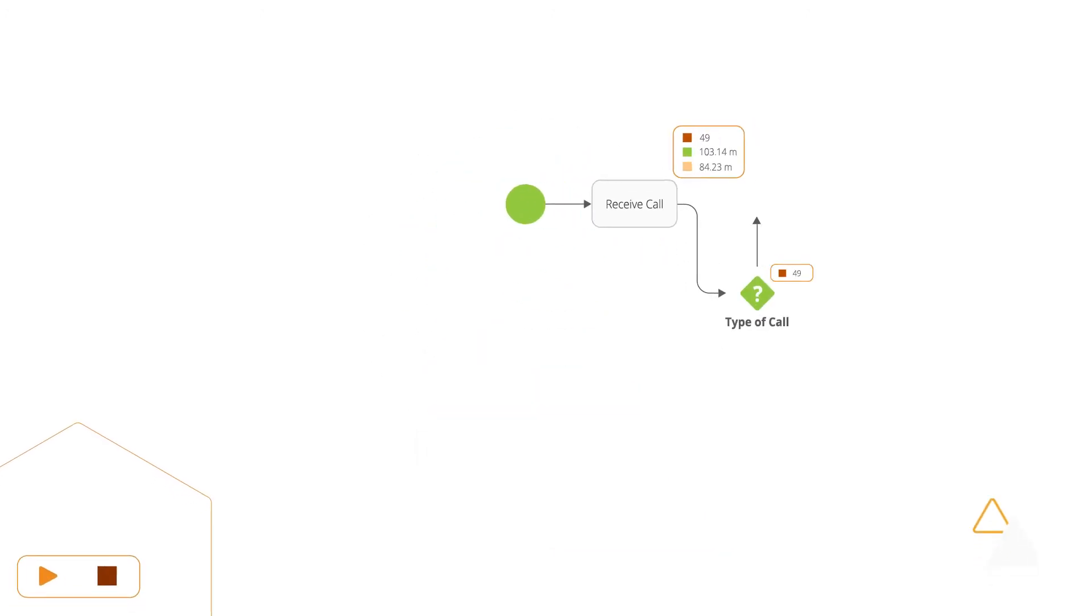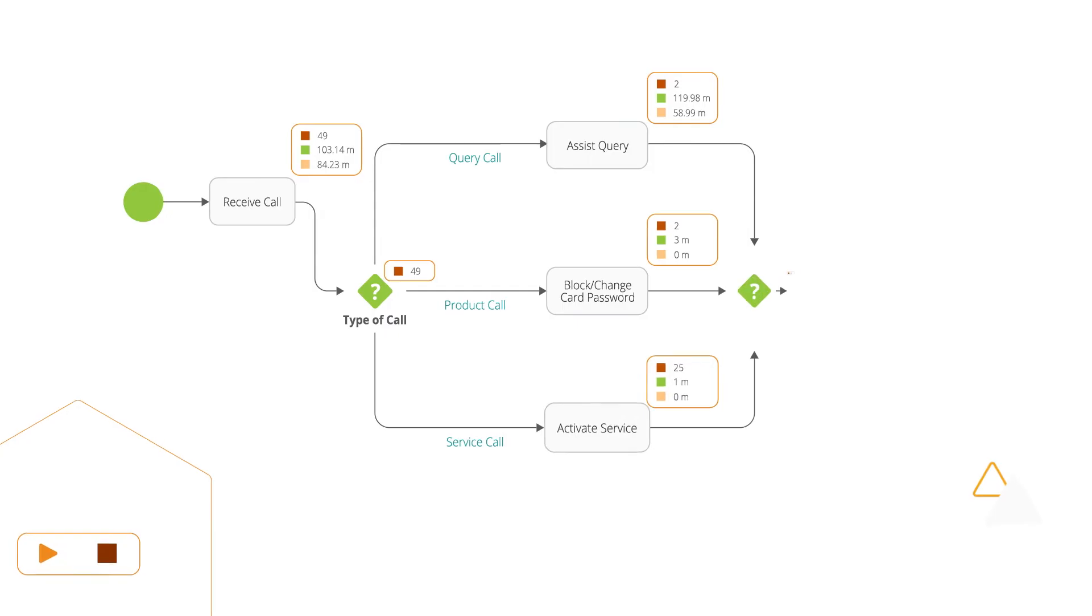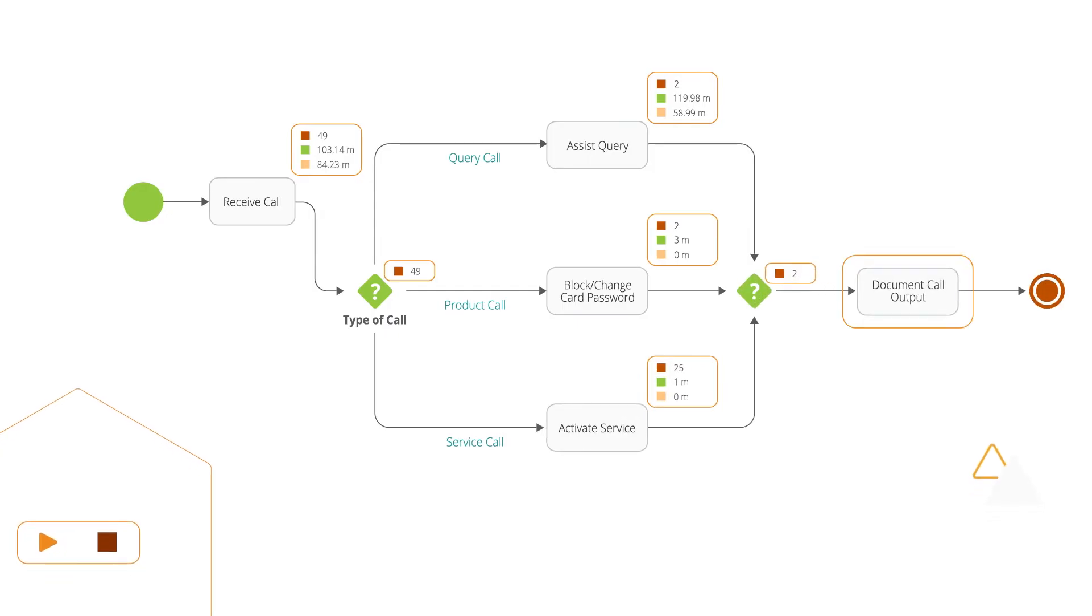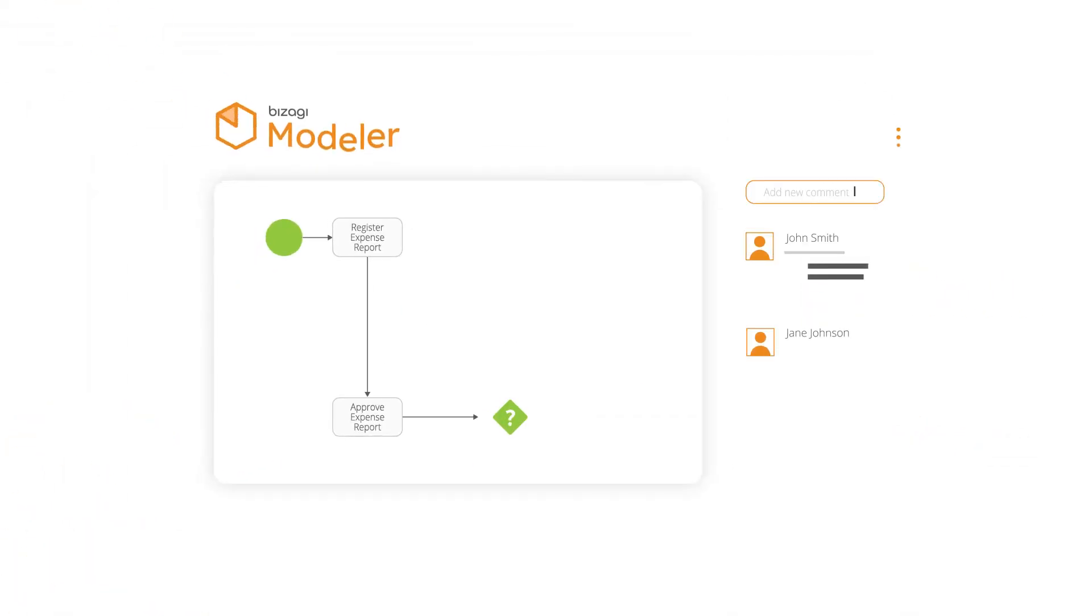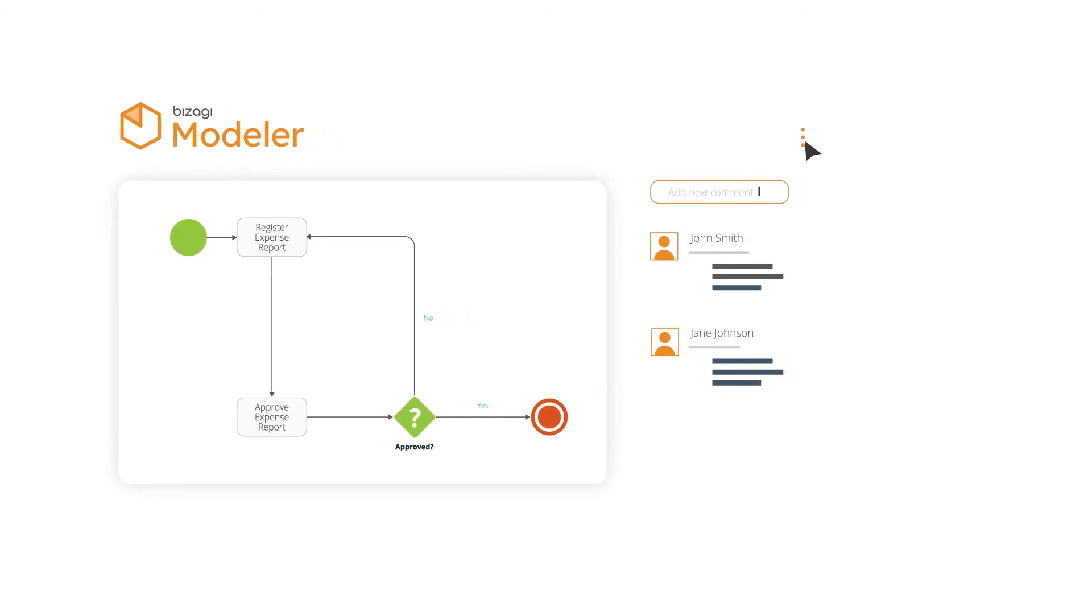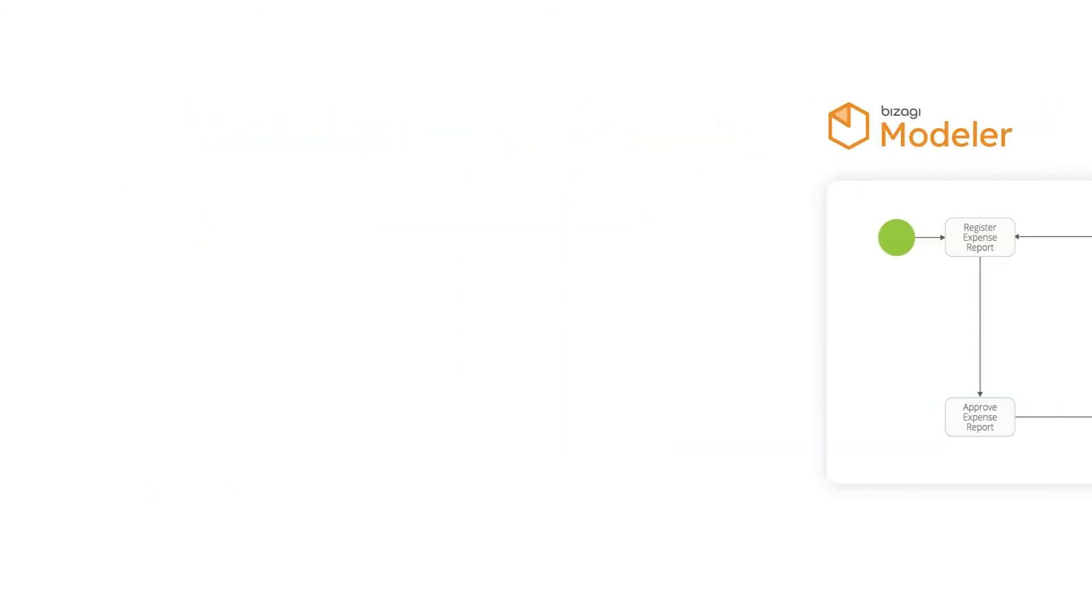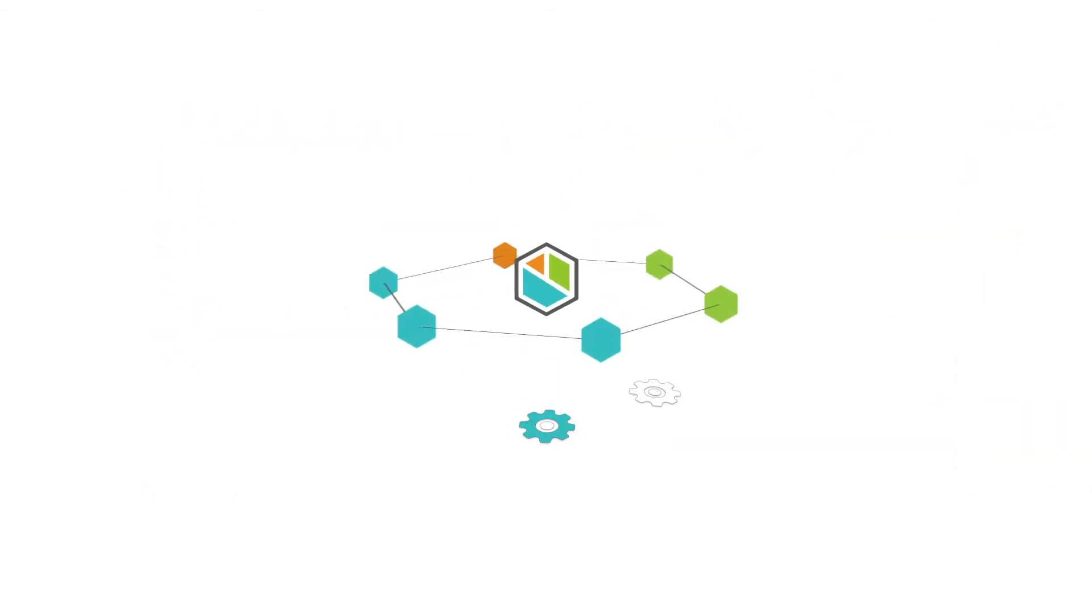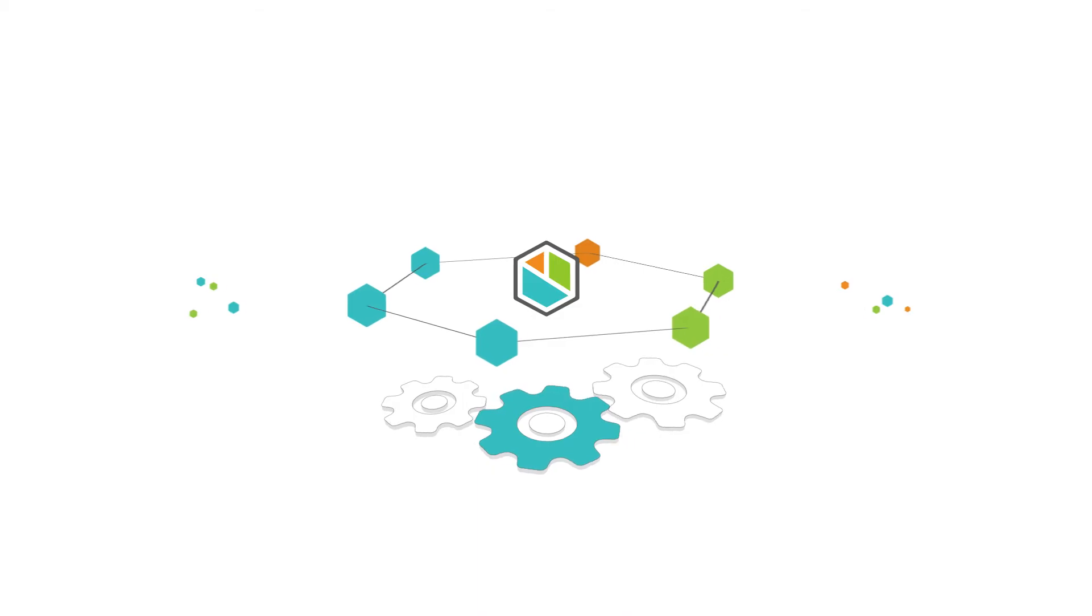With Bizagi Modeler, you can simulate processes and compare different what-if scenarios, collaborate with your teammates on process improvement, and publish your workflow diagrams to the secure Bizagi process library, a single point of operational truth to maintain consistency and control across your organization.